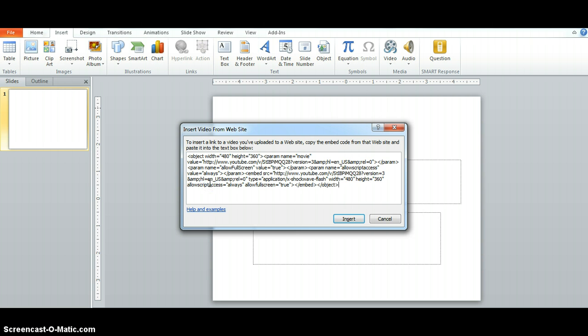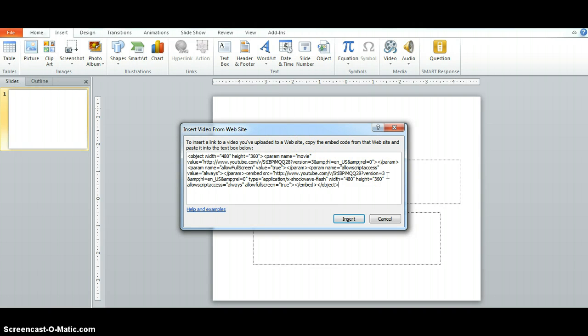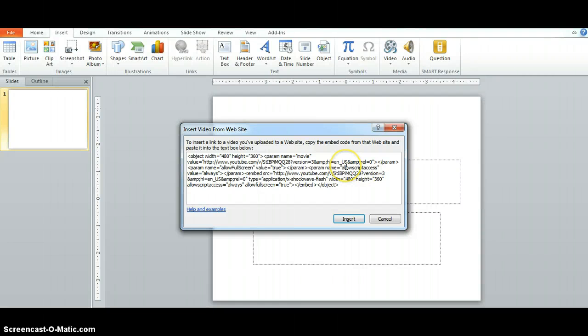Now the second part of this video is to show a fix because this option for some reason, something that has happened with a Microsoft update or an Adobe update, this option has stopped working if you just embed this code so you have to make some changes to the code. The good news is you don't actually have to know anything about the code or what it means to do the fix.